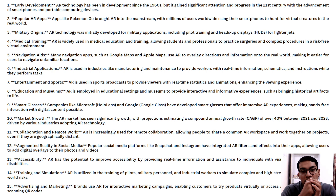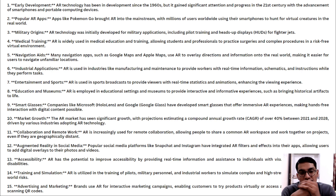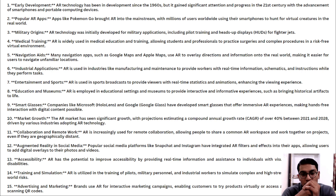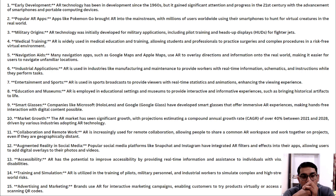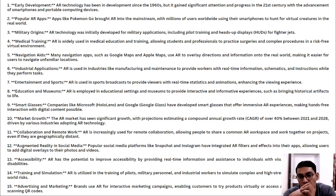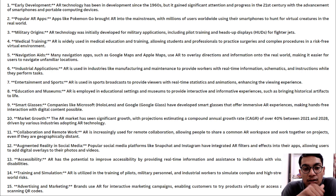Medical training: AR is widely used in medical education, allowing students and professionals to practice surgeries and complex procedures in a risk-free virtual environment. Navigation: Many navigation apps such as Google Maps and Apple Maps use AR to overlay directional information on the real world, making it easier for users to navigate unfamiliar locations. Industrial applications: AR is used in industries like manufacturing and maintenance to provide workers with real-time information, schematics, and instructions while they perform tasks.